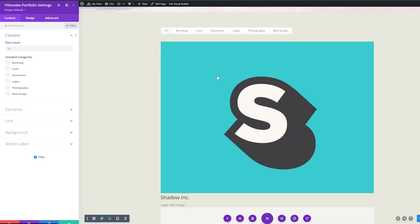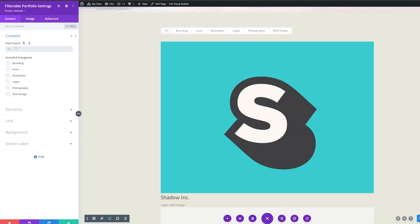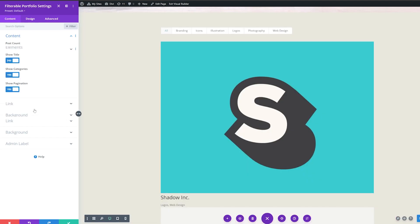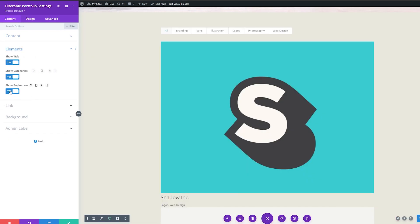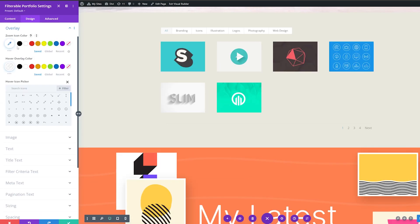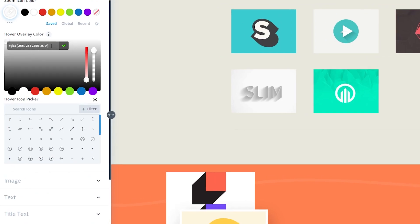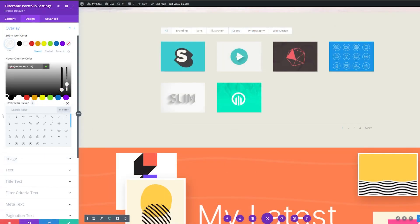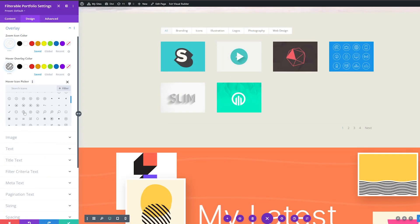Now I want to change the actual module settings for the filterable portfolio. I'm going to change the post count from 10 to six. Then I'll go to elements and set 'show title' to no, 'show categories' to no, and leave pagination to yes. Then I'll go to Design > Layout and change from full width to grid. Under overlay, I'll make sure the zoom icon color is set to white, and I'll change the hover overlay color. You can find all the exact colors I'm using in the blog post linked in the description. I'm also going to change the hover icon to the plus. Now you can see as you hover over the portfolio, icons will display.